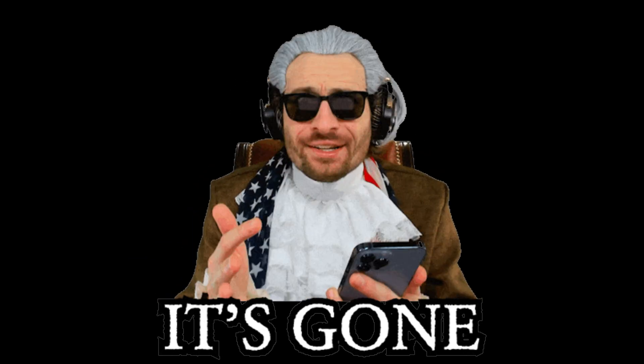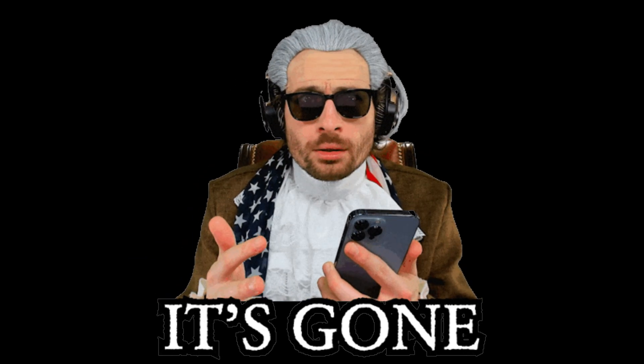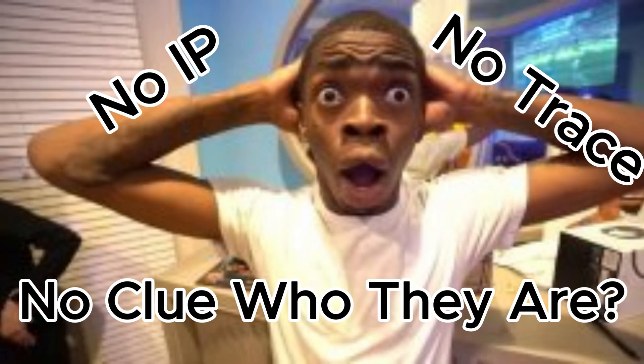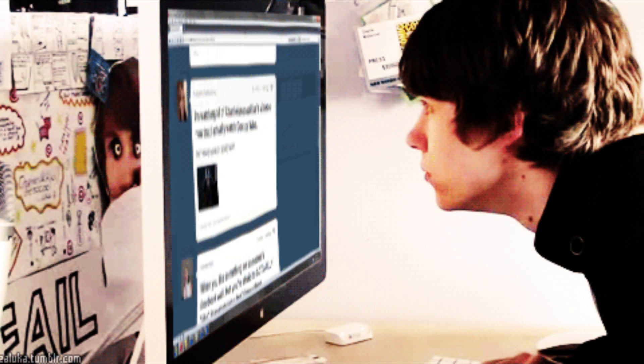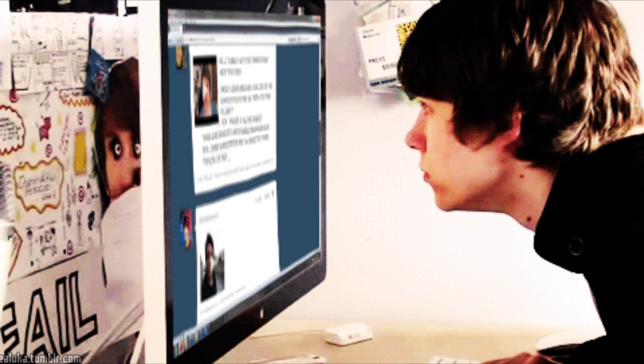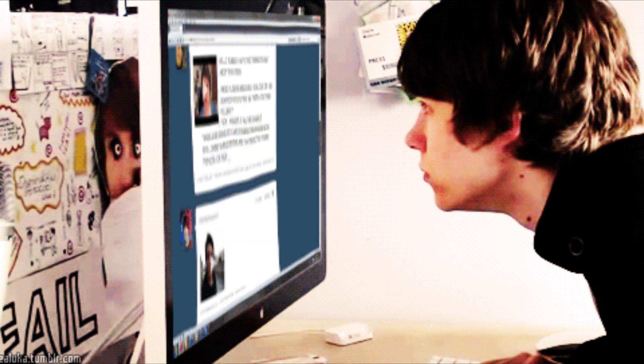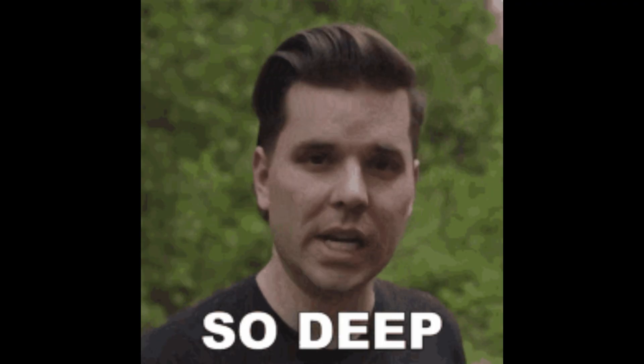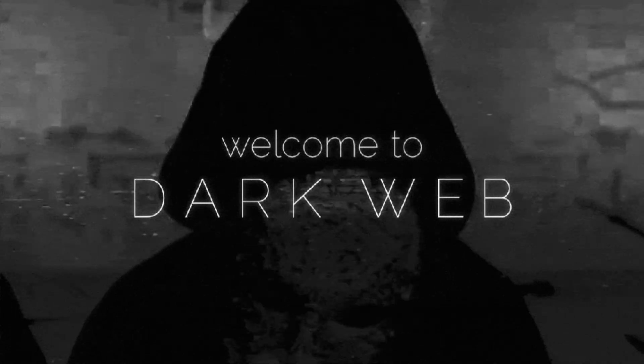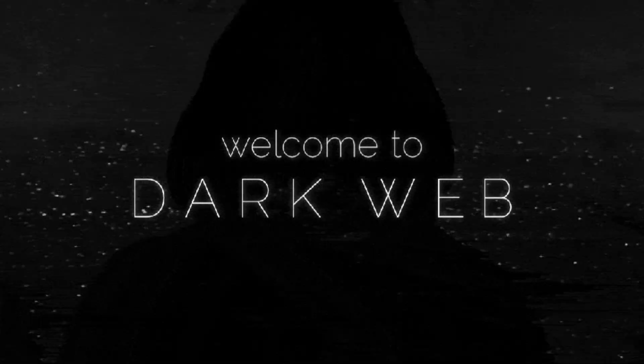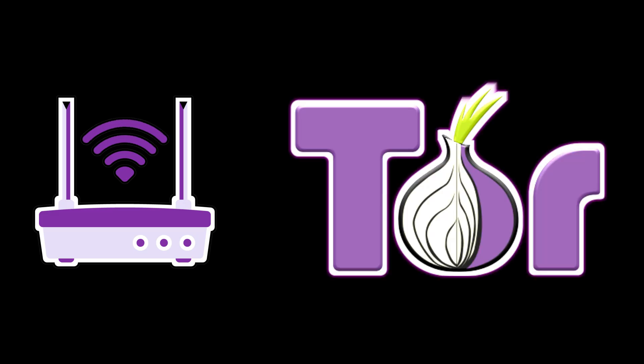Ever wonder how some hackers just vanish? No IP, no trace, no clue who they are? The normal internet you use every day, that's just the surface. But deep down, there's a whole different world called the dark web. And the gateway to that world, it's called Tor.